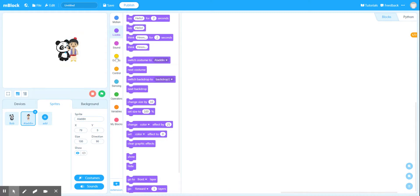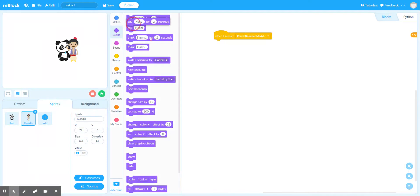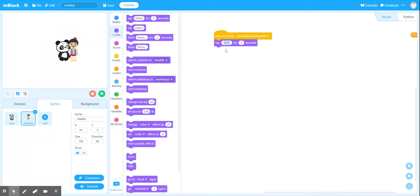Moving over to Aladdin's code, under events I'm going to say 'when I receive panda reaches Aladdin', then I want Aladdin to say 'That old thing? I left it at the bus stop.'